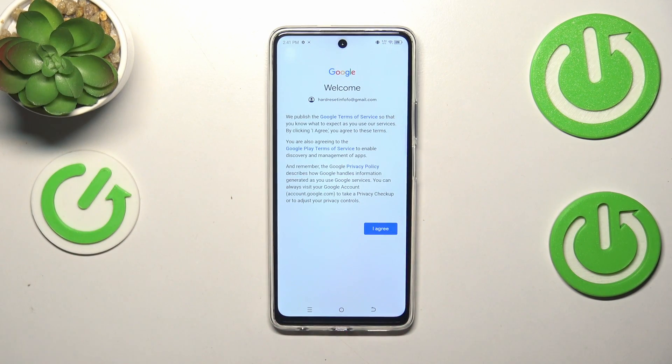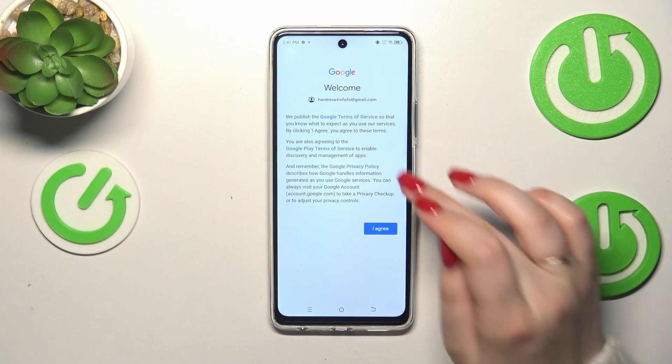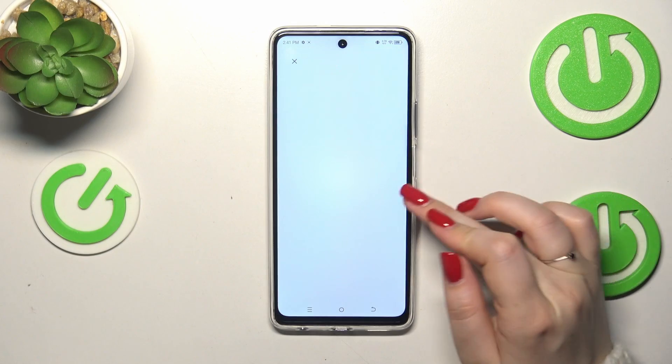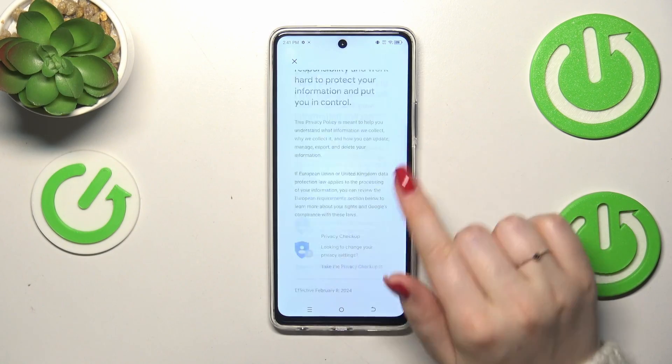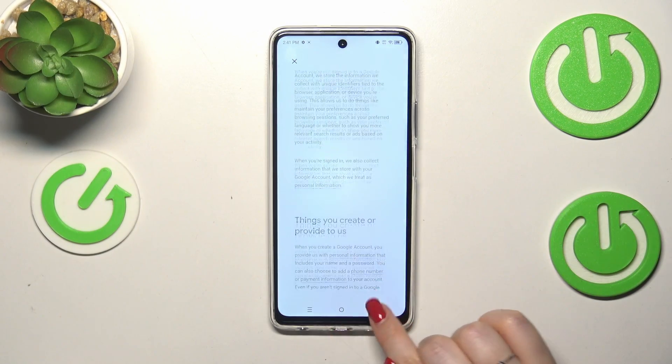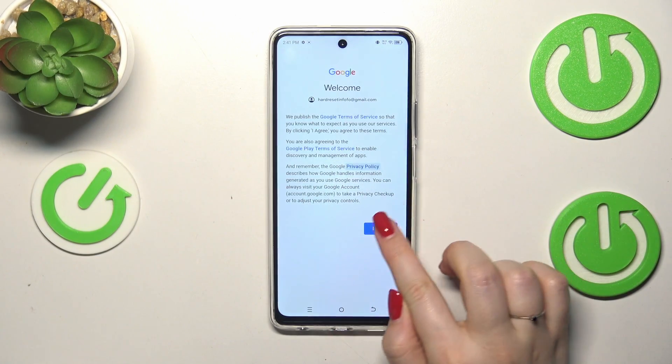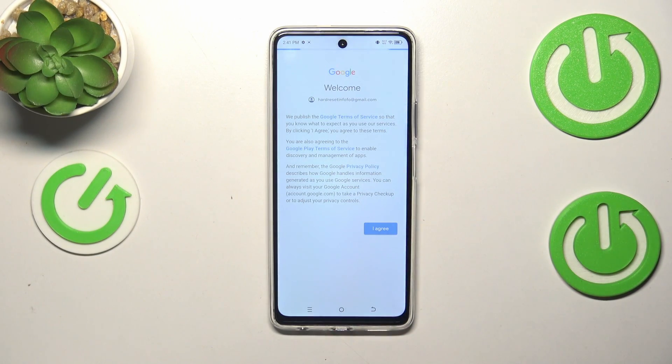Here we've got Google's Terms of Service and Privacy Policy. Of course we can read it — just tap on it and there you've got the info. Let's tap on I Agree after reading.